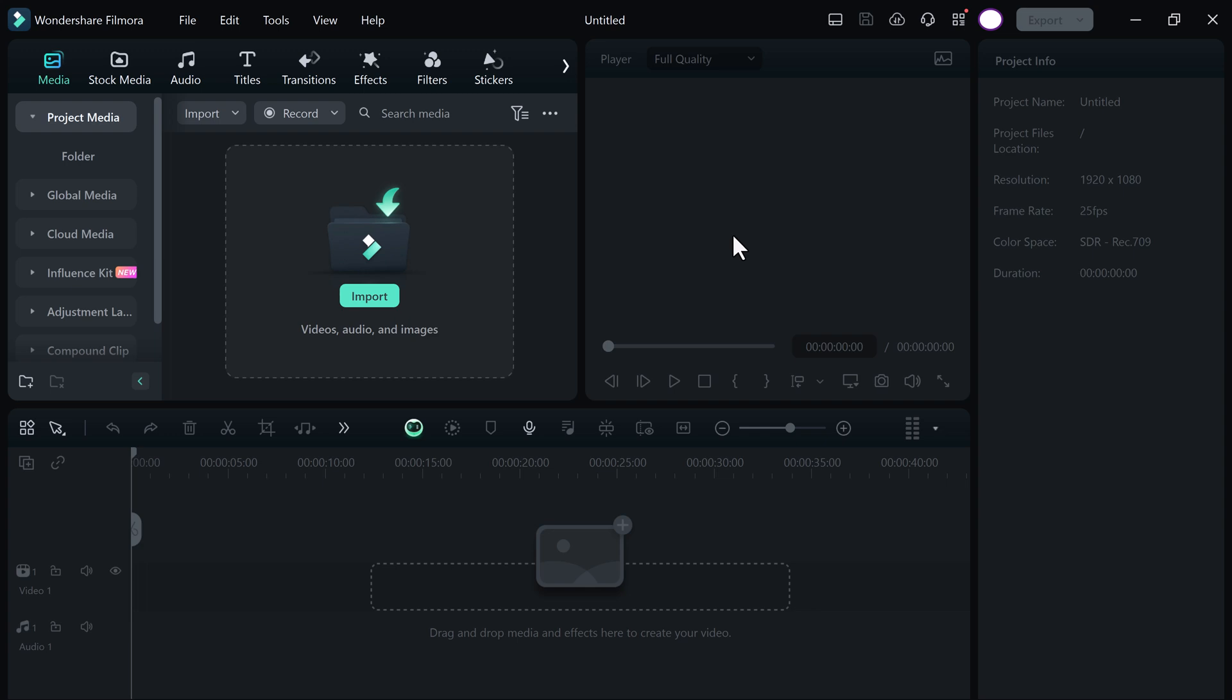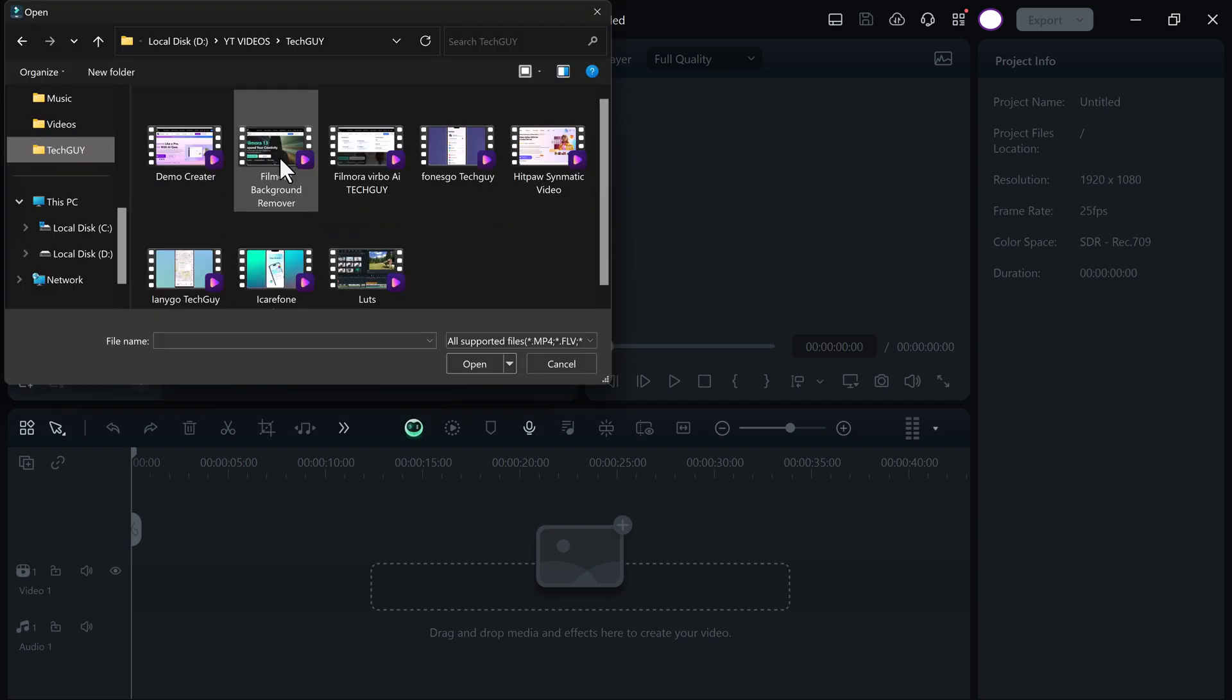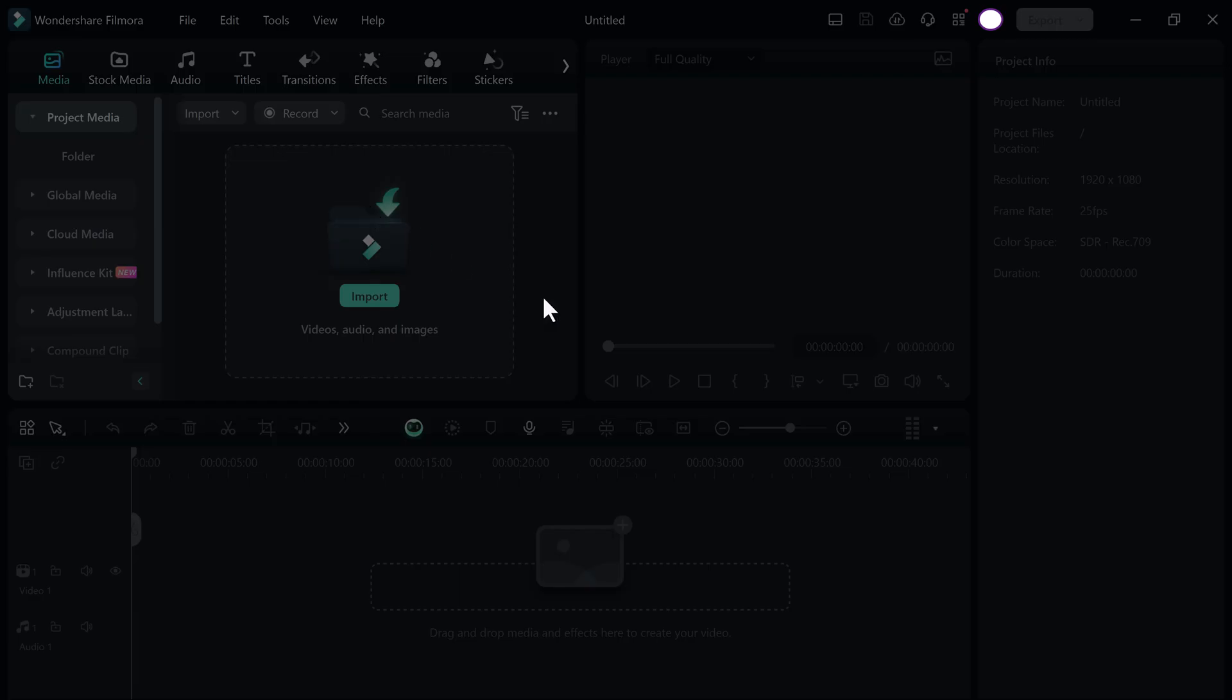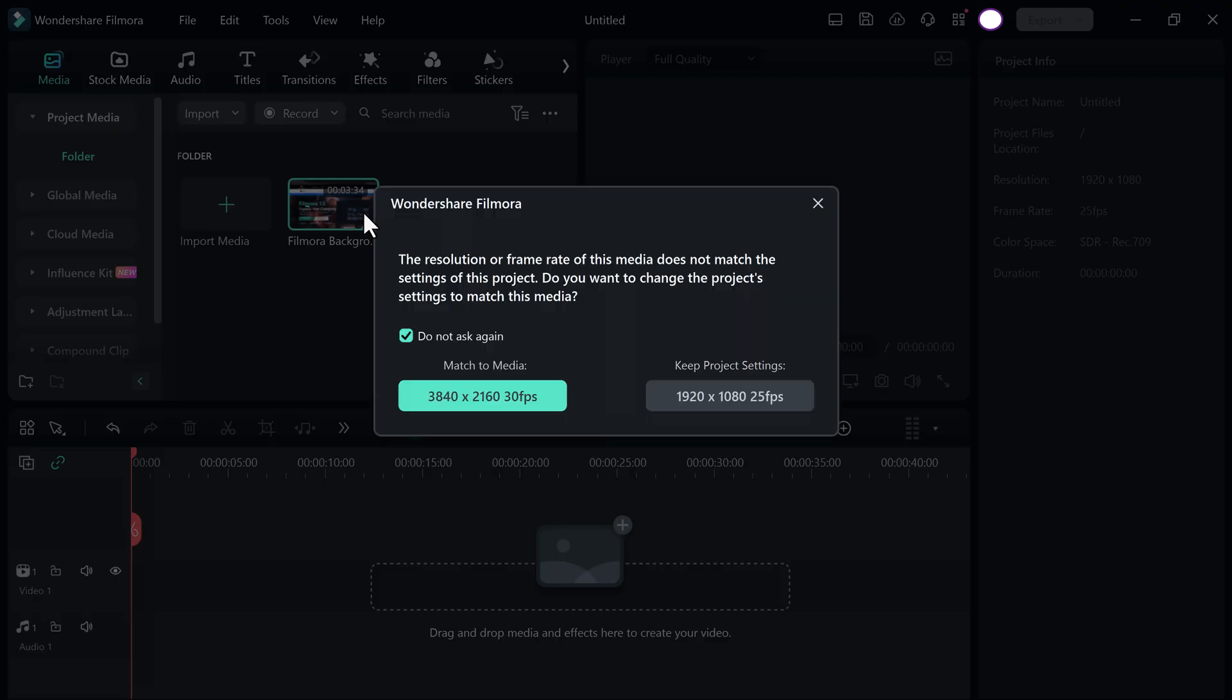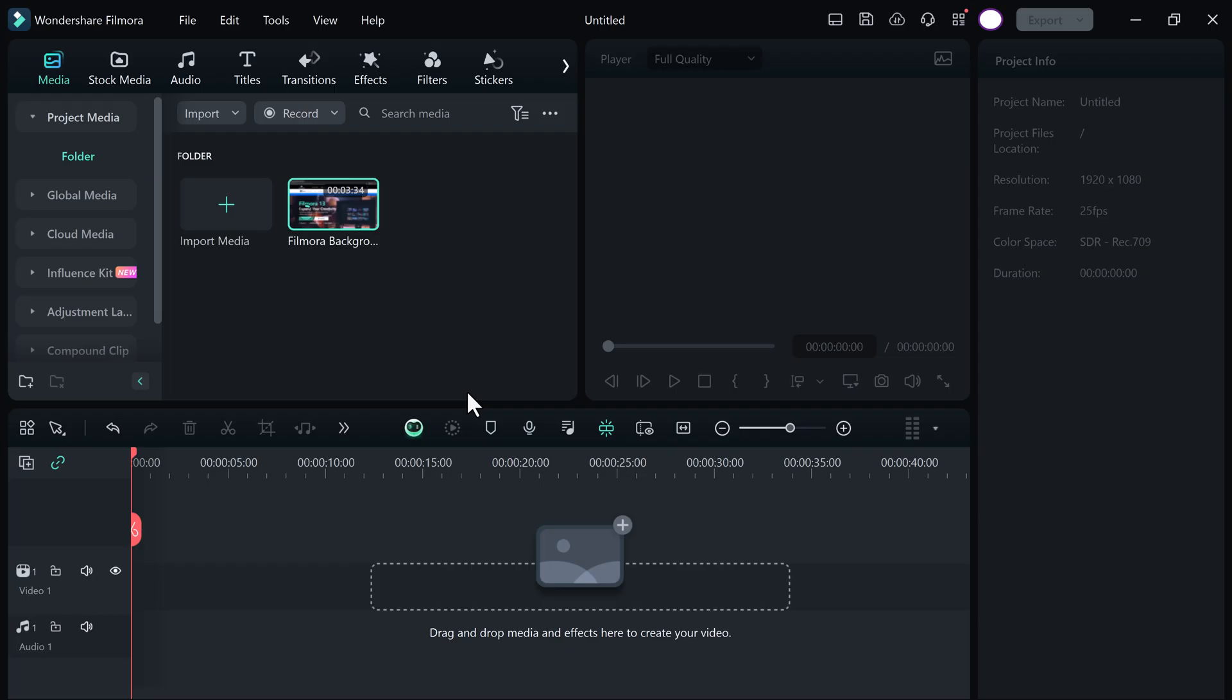After this, you will see the interface like this. Here we have the import button. Click on it and import your file. And you can also drag and drop it onto the timeline.